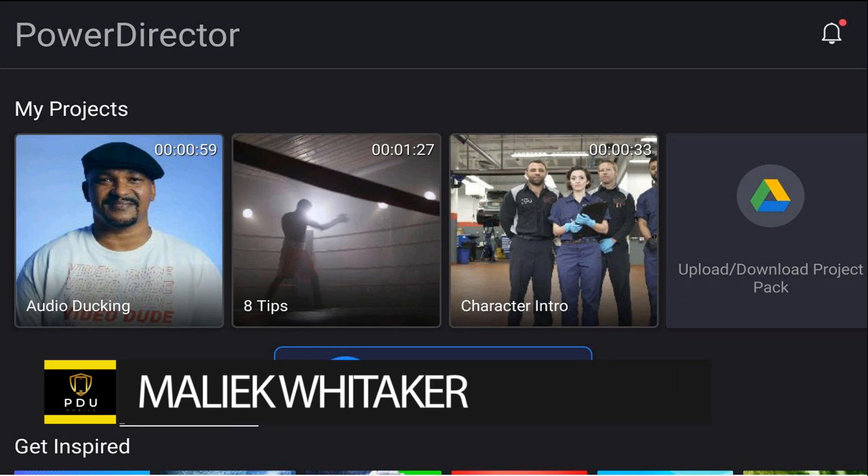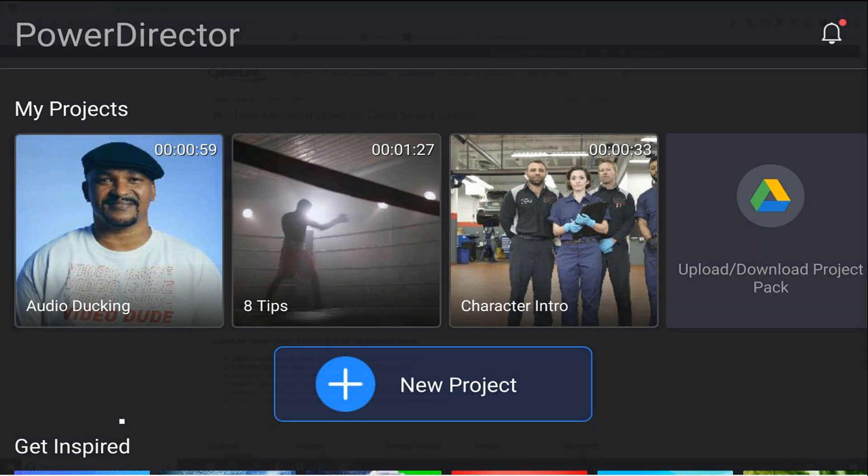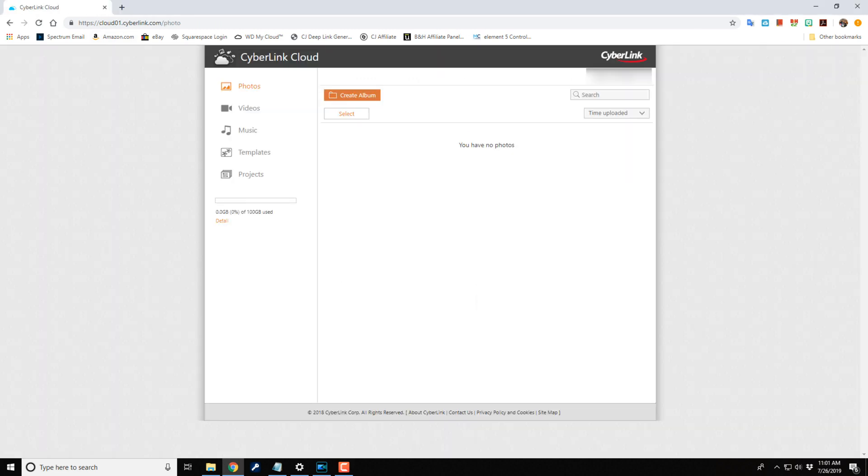What's up my multitasking PD peeps! Thanks for choosing this video for your PowerDirector education. You can upload your PowerDirector app projects to the CyberLink cloud and then access those projects using the desktop version of PowerDirector to do more complex edits.